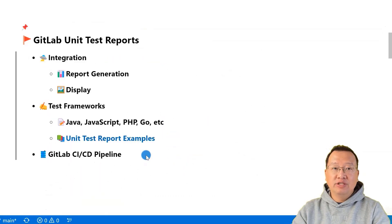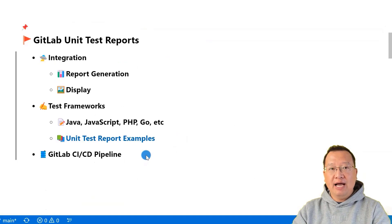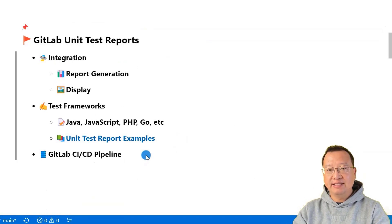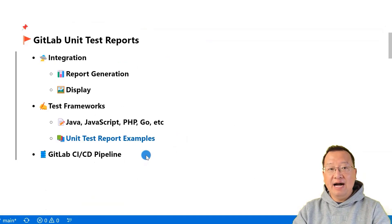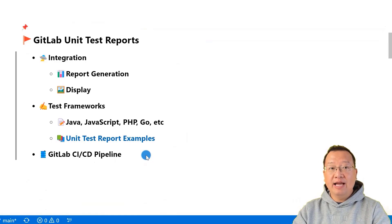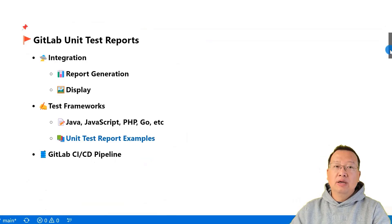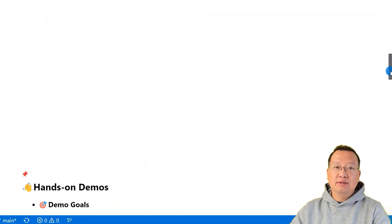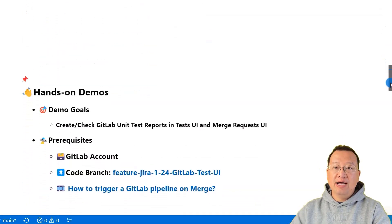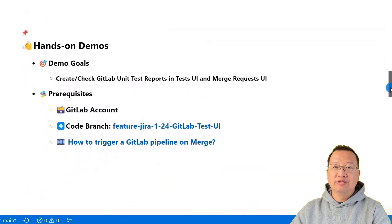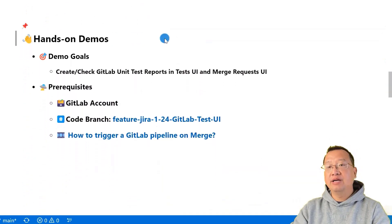The magic of generating this report happens with GitLab's CI/CD pipeline. To set it up, you just need to tell GitLab where your test results are. It's as simple as that. Now, let's move to hands-on demos and try this out ourselves.